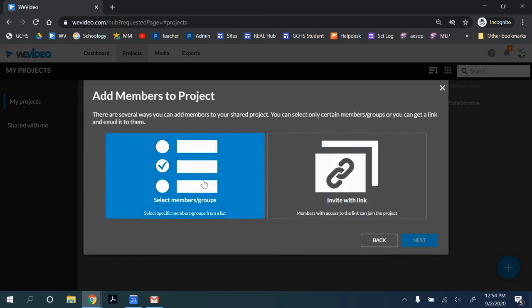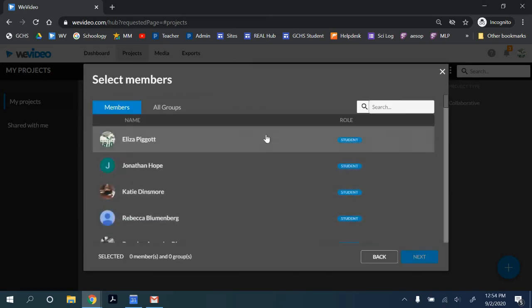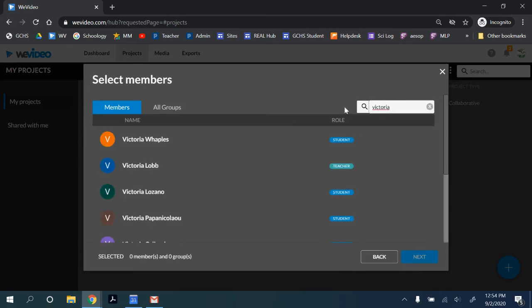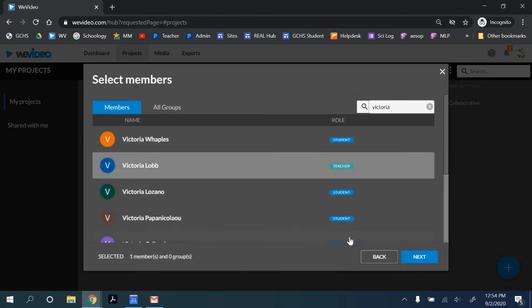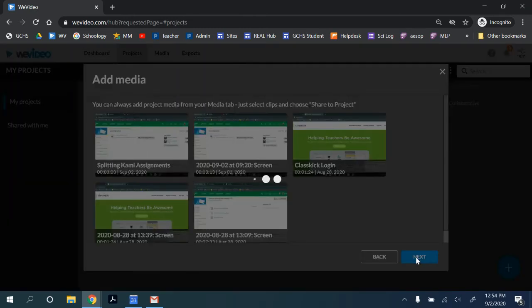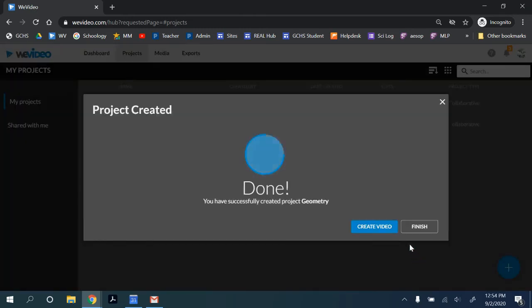You can select members from the group and you can search for them, add them, or you can send them a link to invite them.